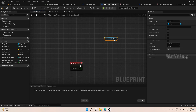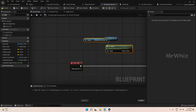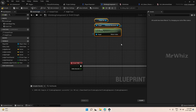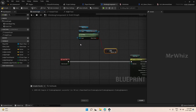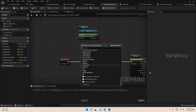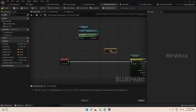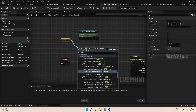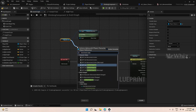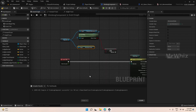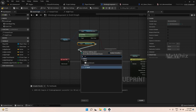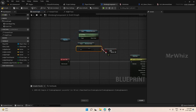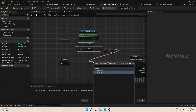We will use 'Is Falling' on the player character movement component. This will let us know if the character is falling, and we will use that to gate our trace logic.